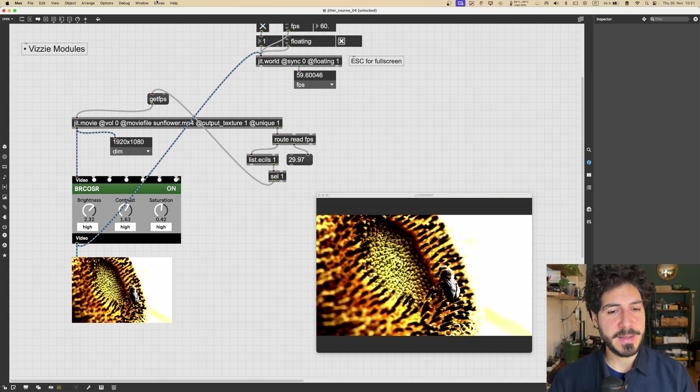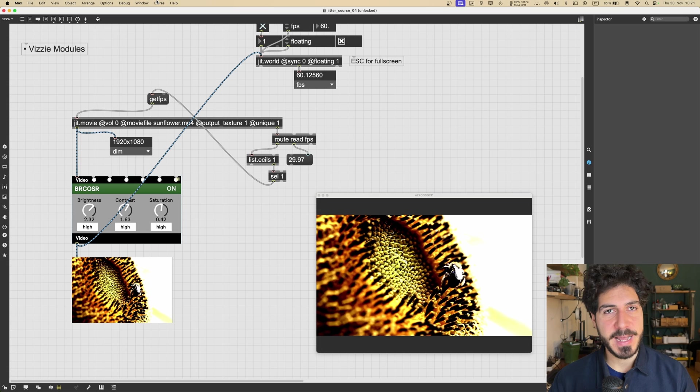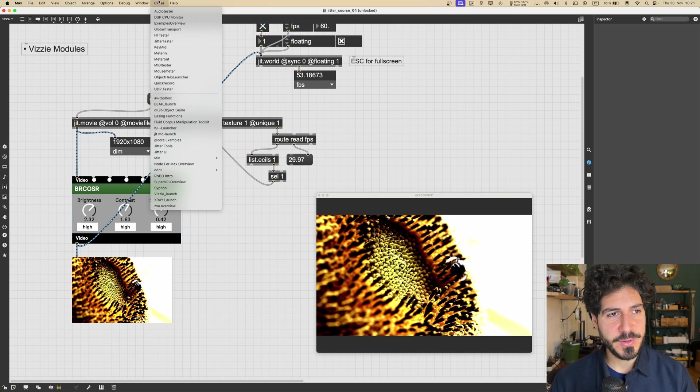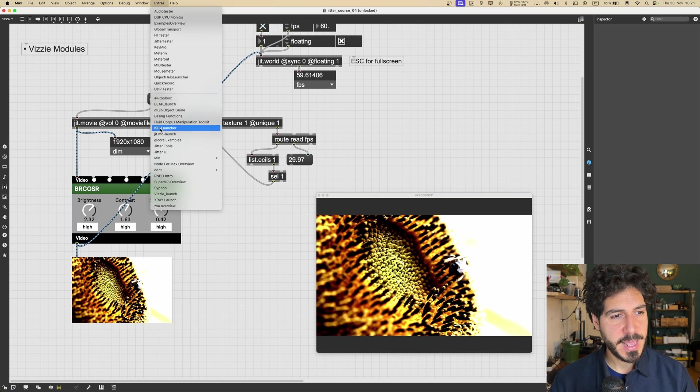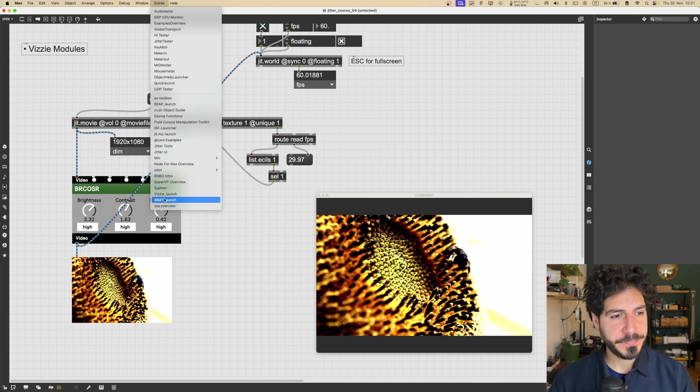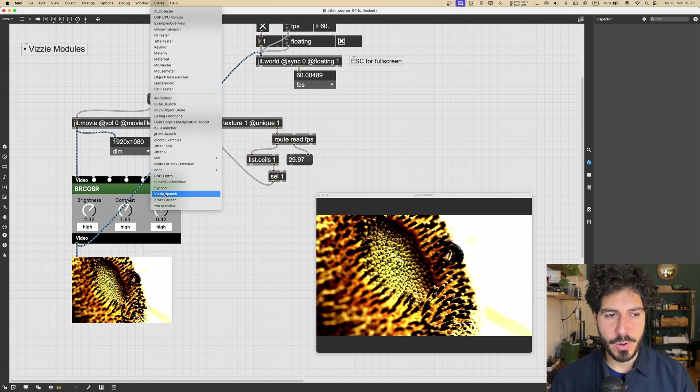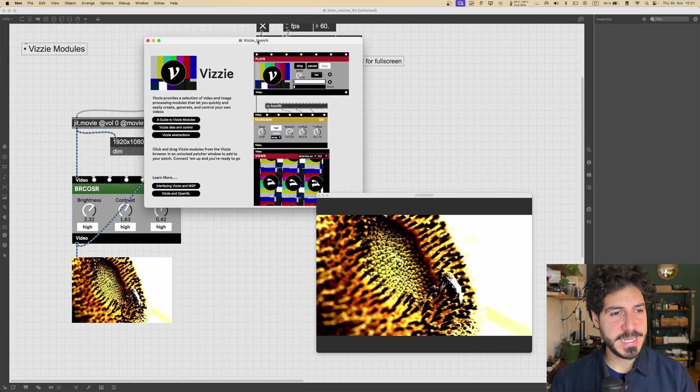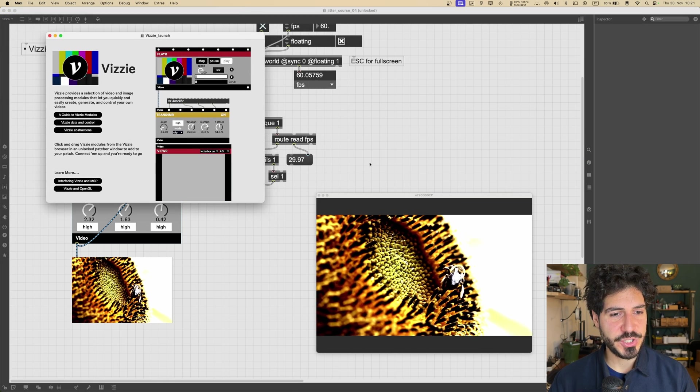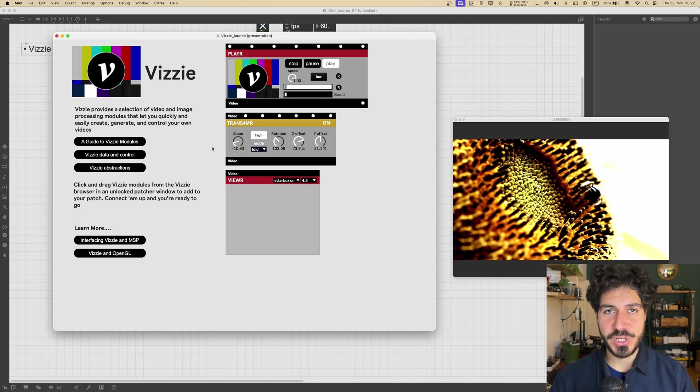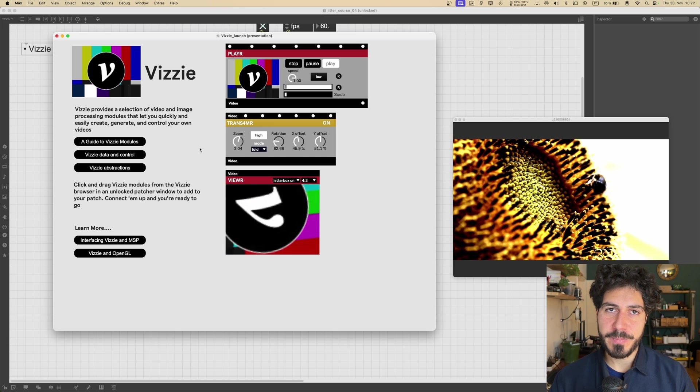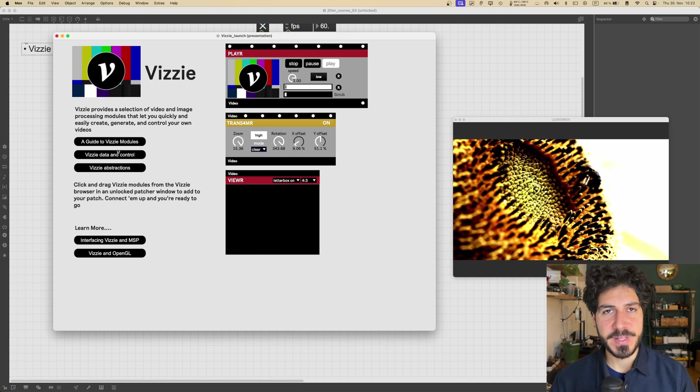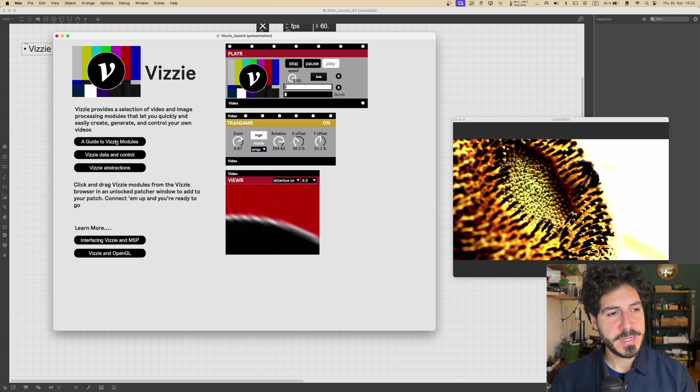So if we go here into Extras, and we go into Vizzie, Launch, just click on it, you can see that this patcher appears. And this patcher is kind of the launching point for our introduction in the Vizzie world.